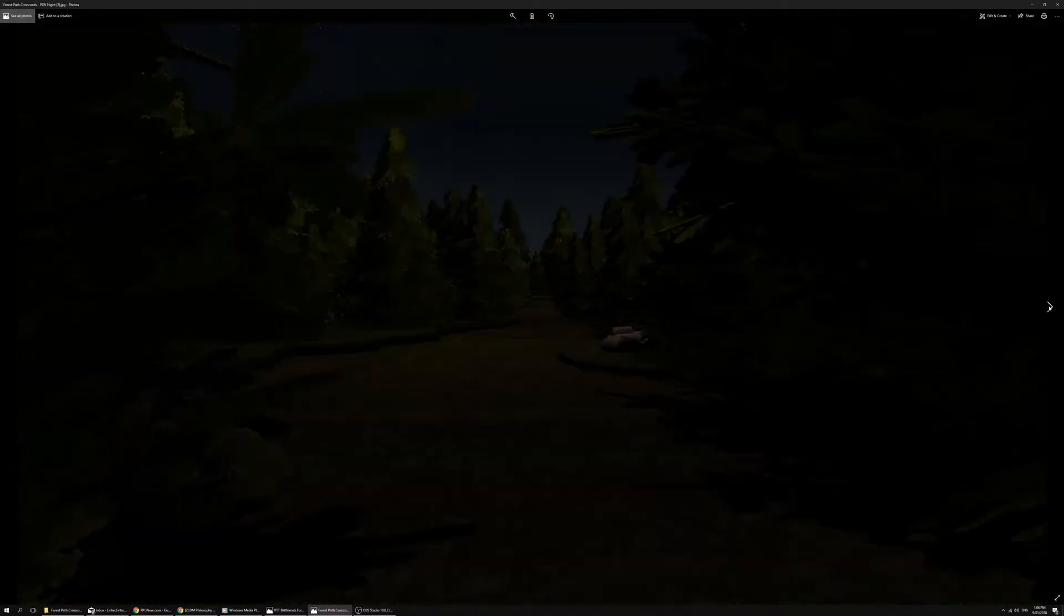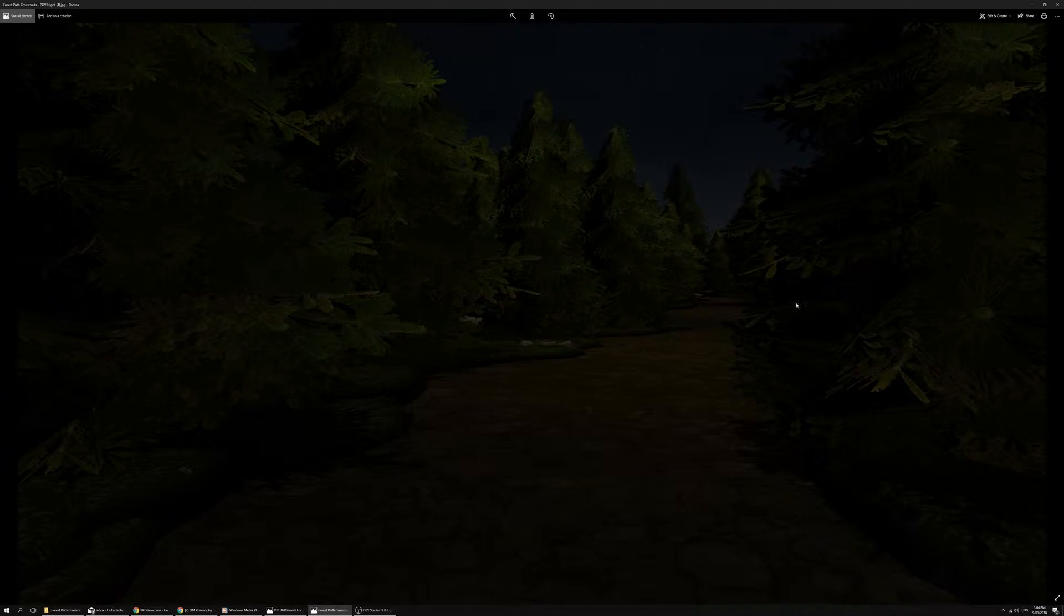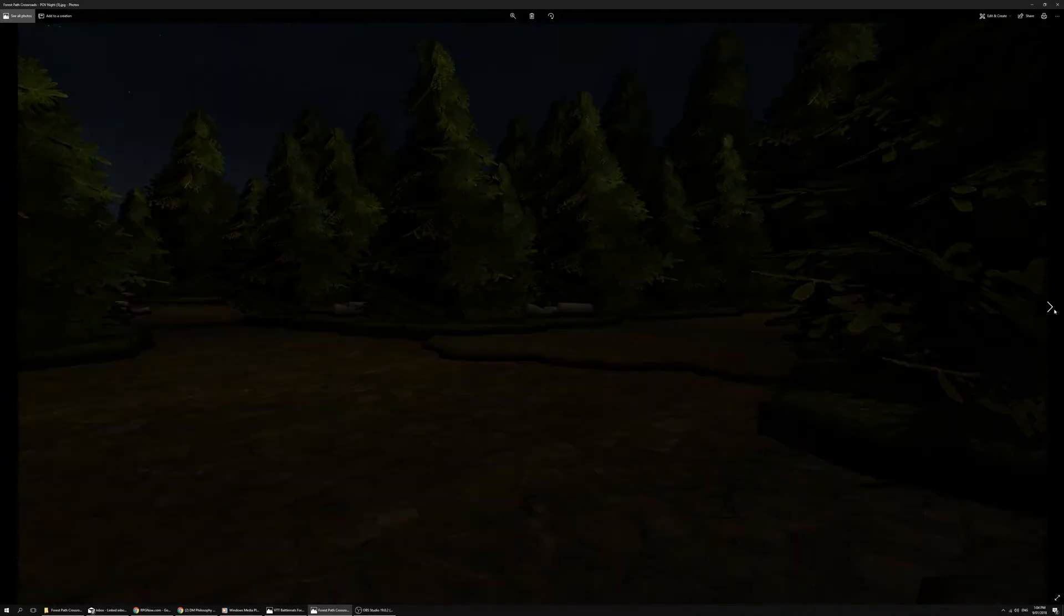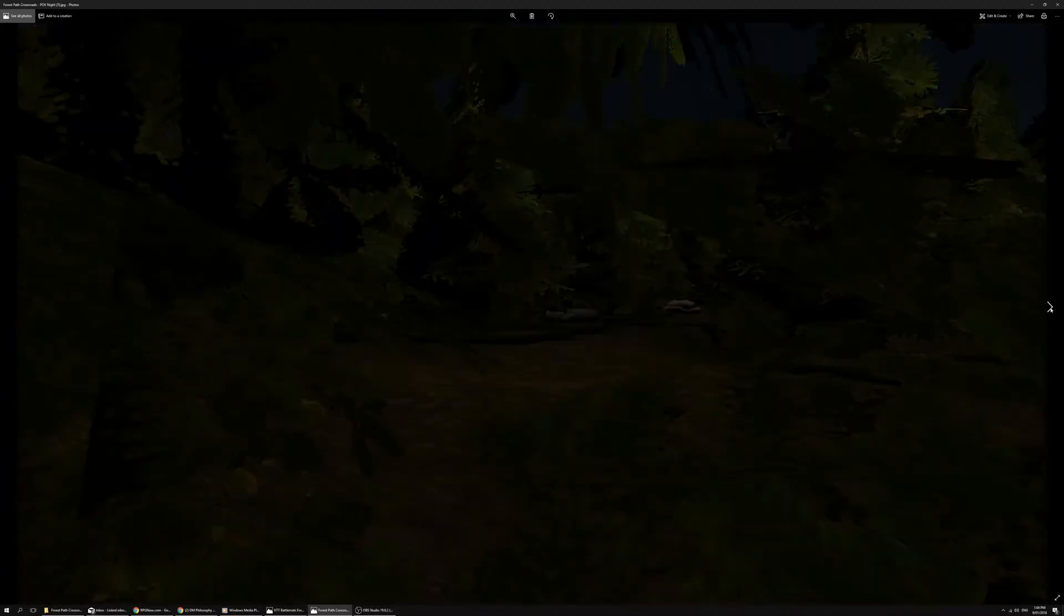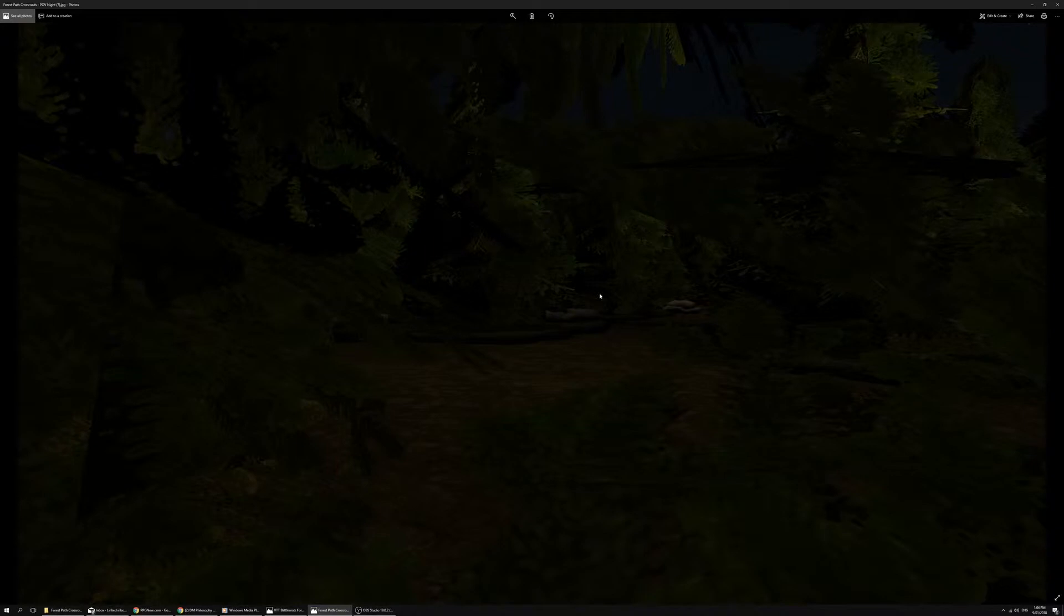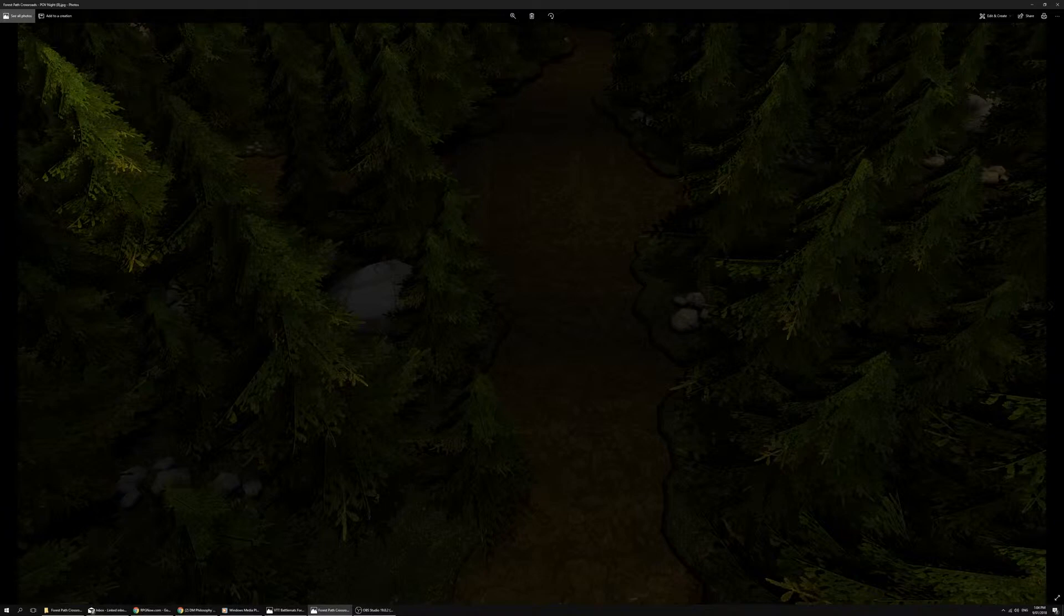We have exactly the same shots but taken at nighttime. Same location, same angles as the daytime ones, just with emphasizing the shadows and the darkness and the lack of vision really.